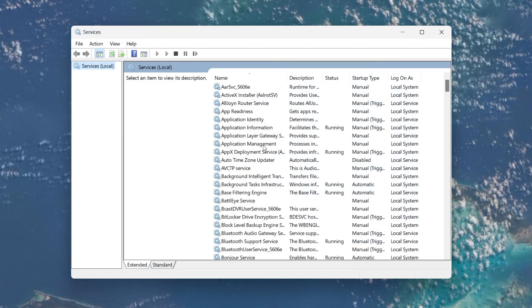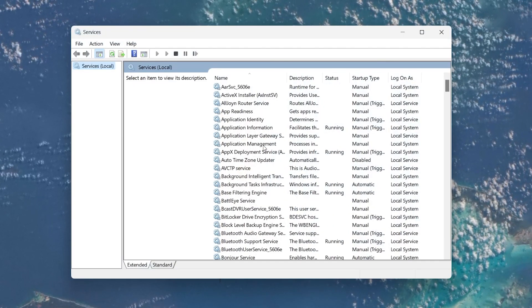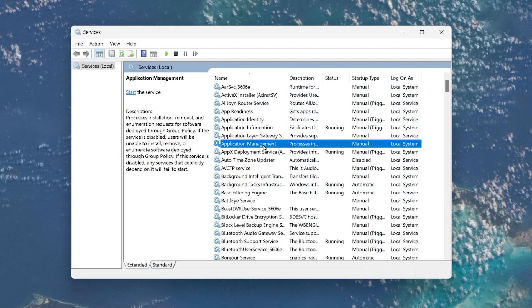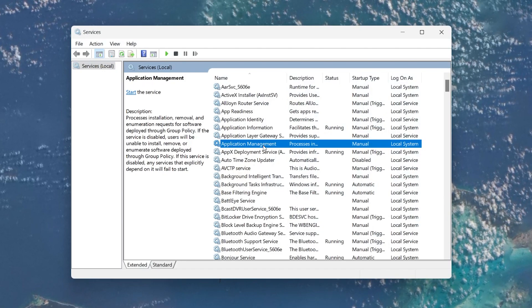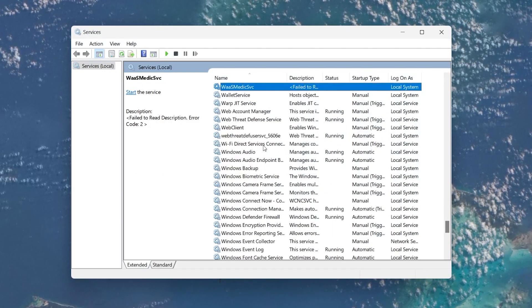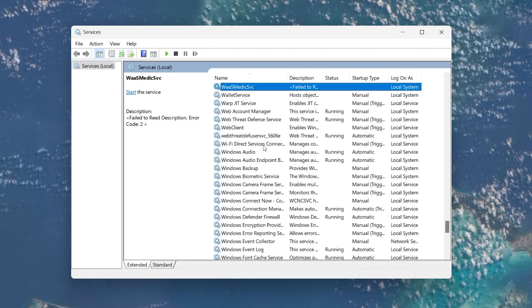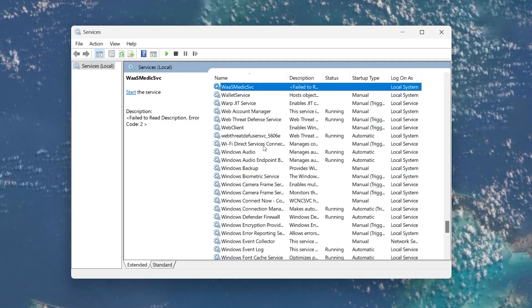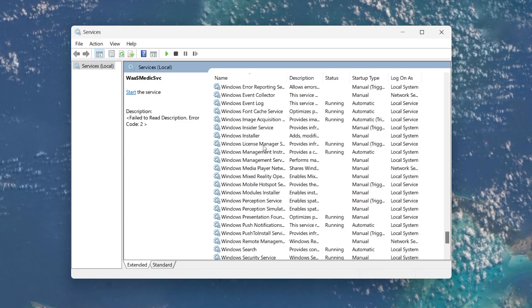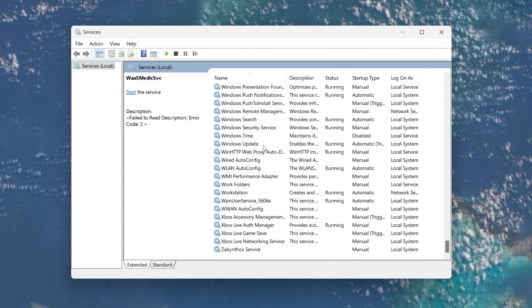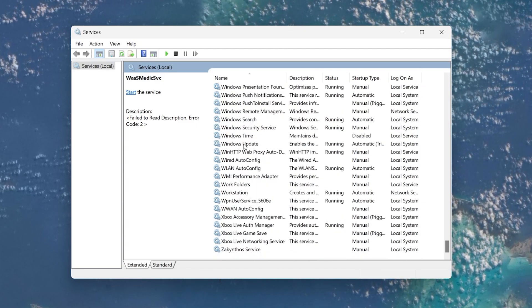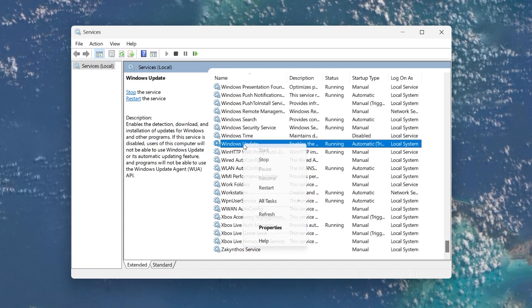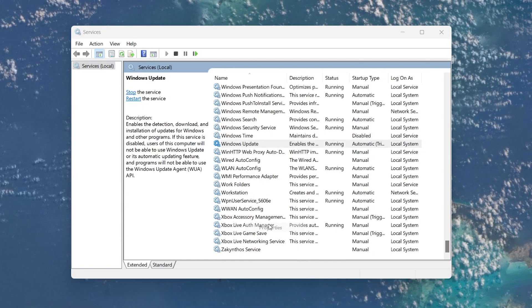Once the Services window pops up, click anywhere on the list to activate the pane. Press W on your keyboard to quickly navigate to services starting with the letter W. Scroll down until you find the service named Windows Update. Right-click on it and select Properties.